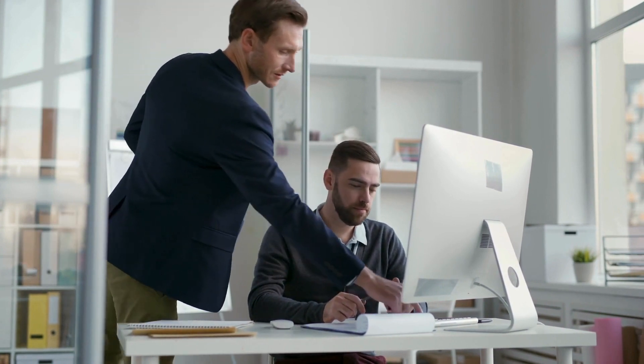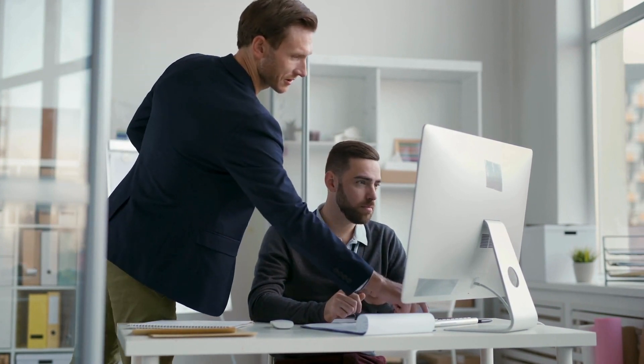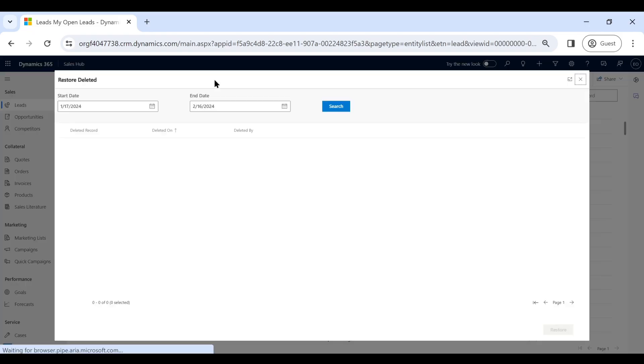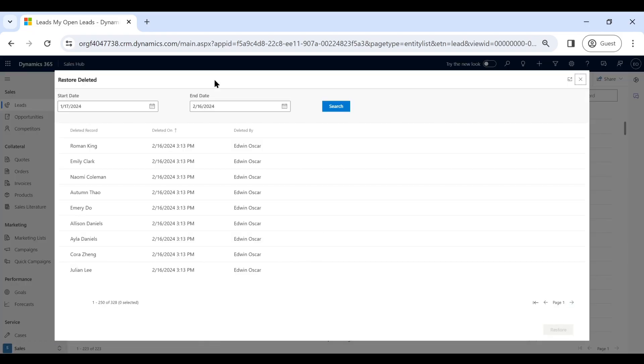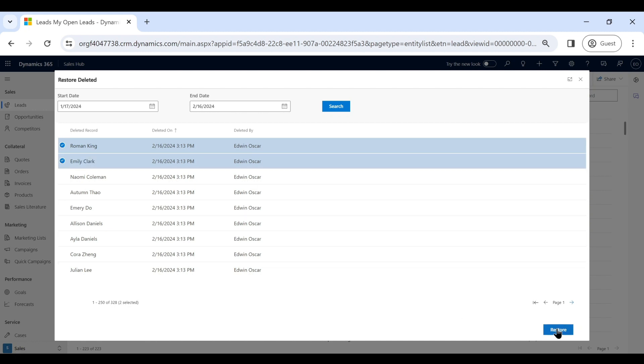How many times have we seen the innocent new intern accidentally delete records? Mark faced the same dilemma, but with Undo to Restore, he just goes to the leads entity and clicks on Restore Deleted button. The deleted records are restored in just a click.